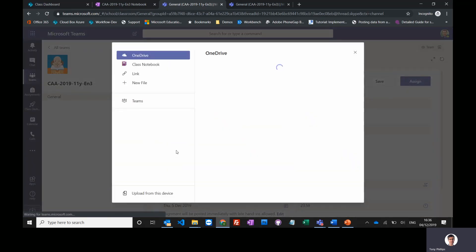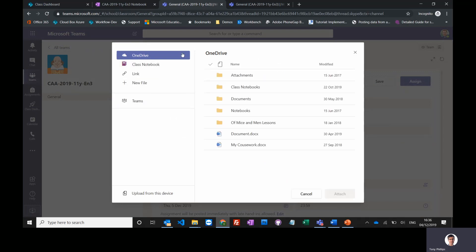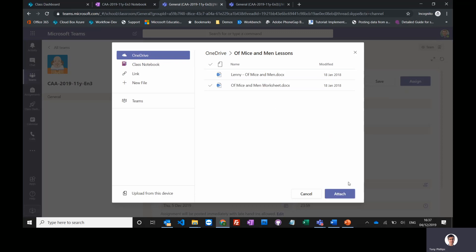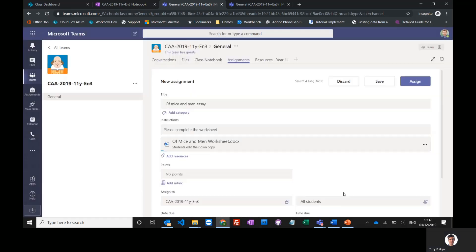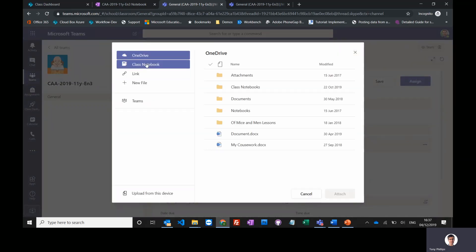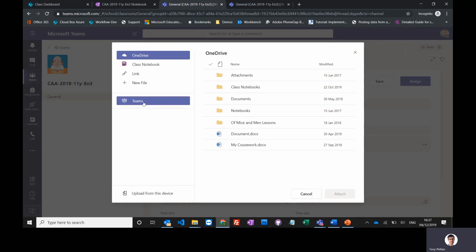In this case, I've got a worksheet in my OneDrive under My German lessons, so I just attach that. I could even attach additional things like class notebook pages, links into SharePoint, resources from my other teams.